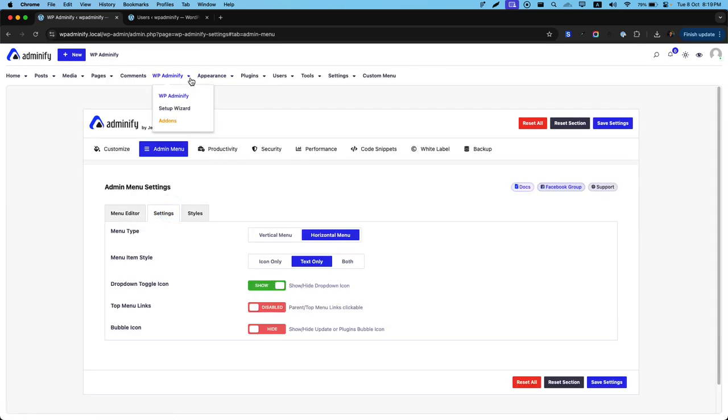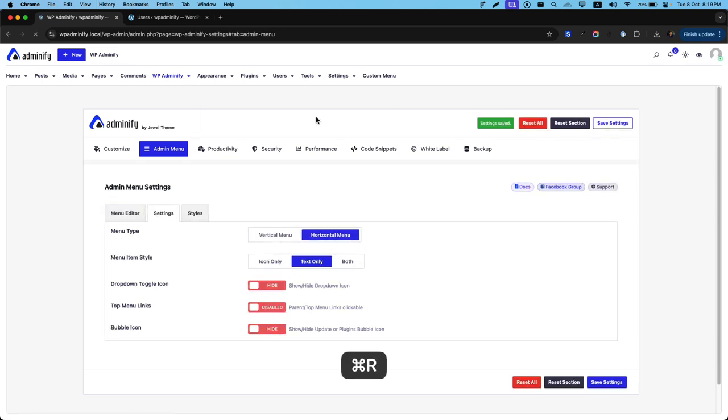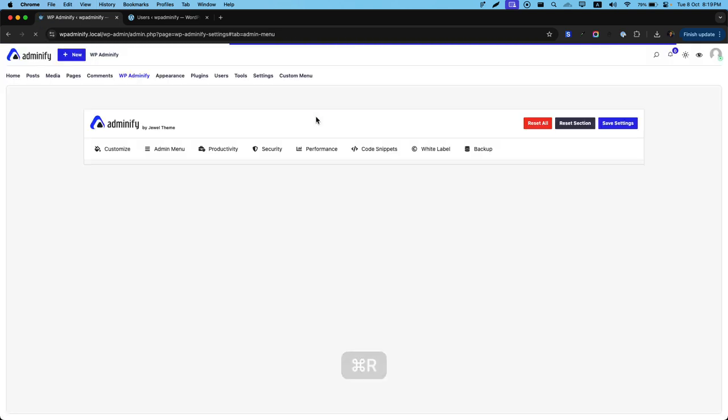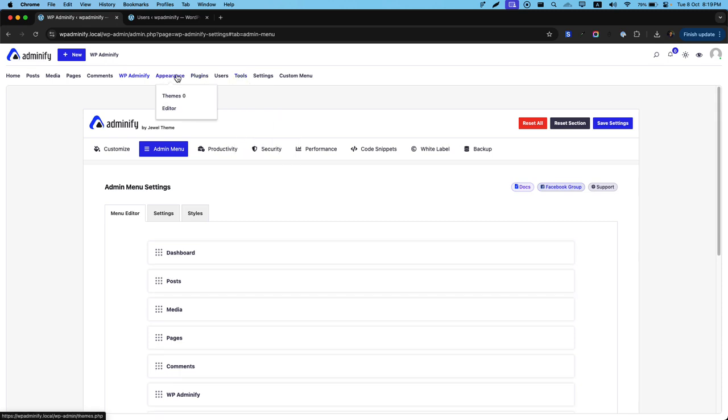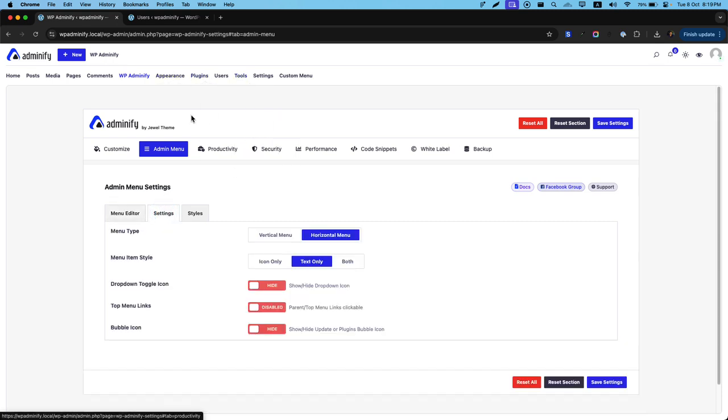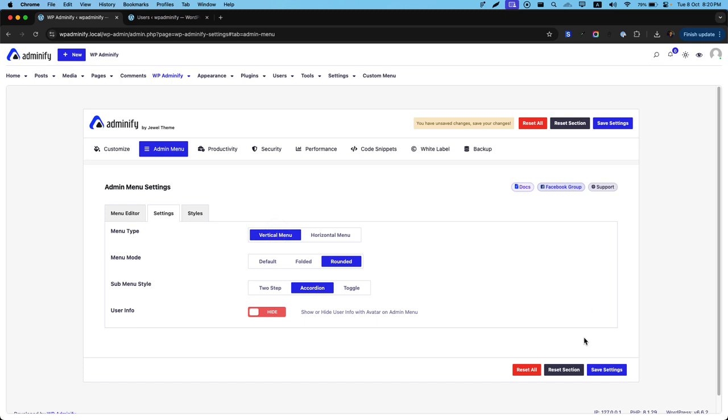Also. You can control this drop down toggle icon. You can show or hide this drop down toggle icon. You can see. The drop down toggle icon is gone. From this option area. Let's move back to our vertical menu options. And. Default mode. Set the settings.